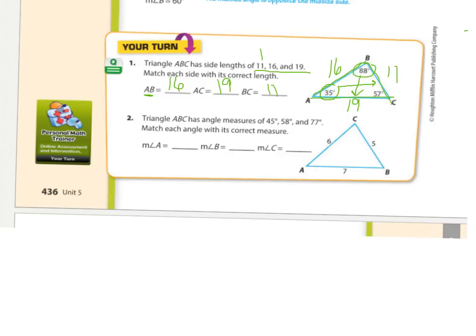For number 2, going backwards: the longest length is across from the biggest angle, which is 77. The smallest length is 5, so it goes across from the smallest angle, 45. What's left over is the one in the middle, 58. So: measure of angle A is 45°, measure of angle B is 58°, and measure of angle C is 77°.